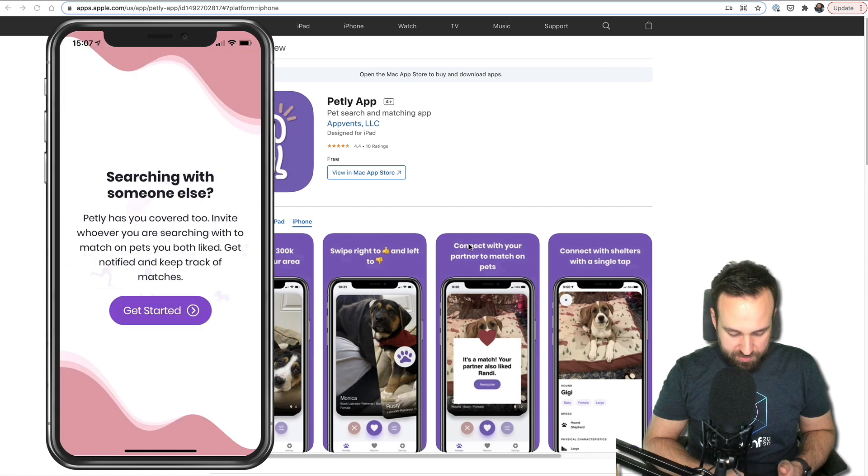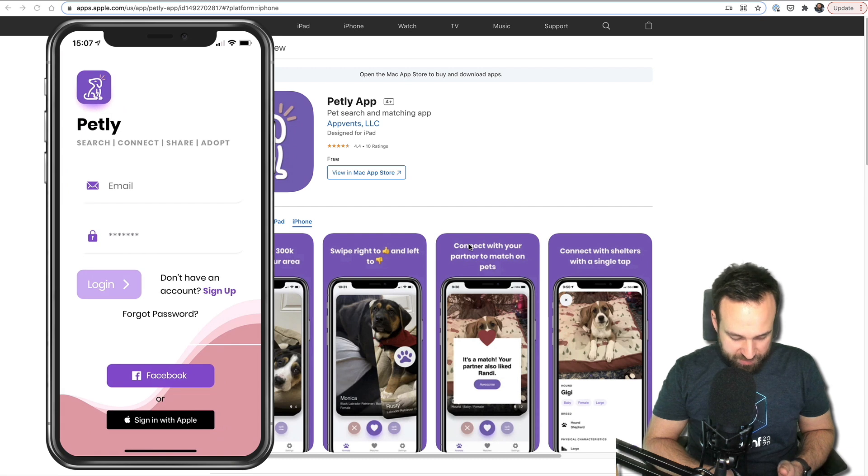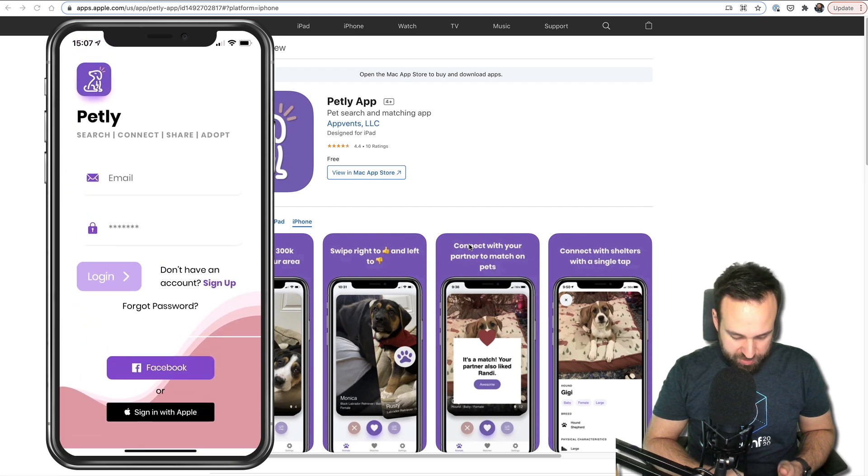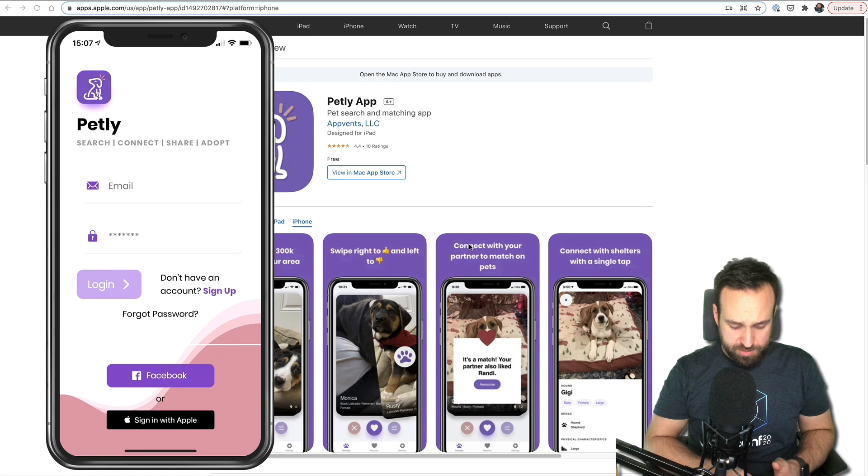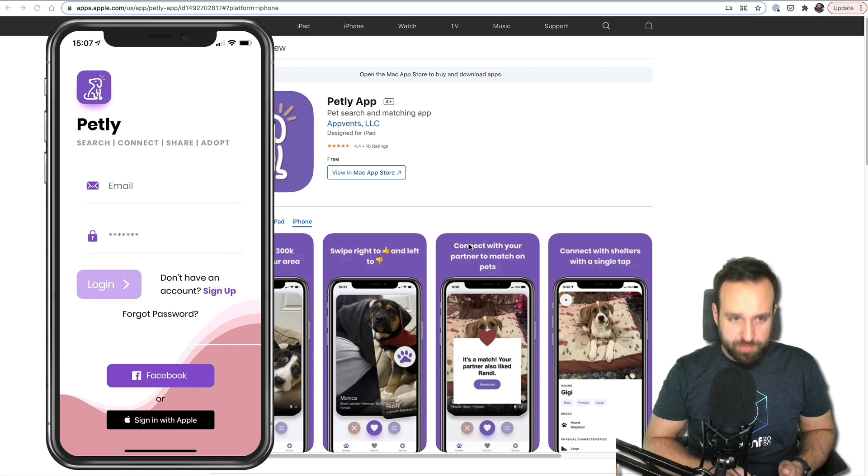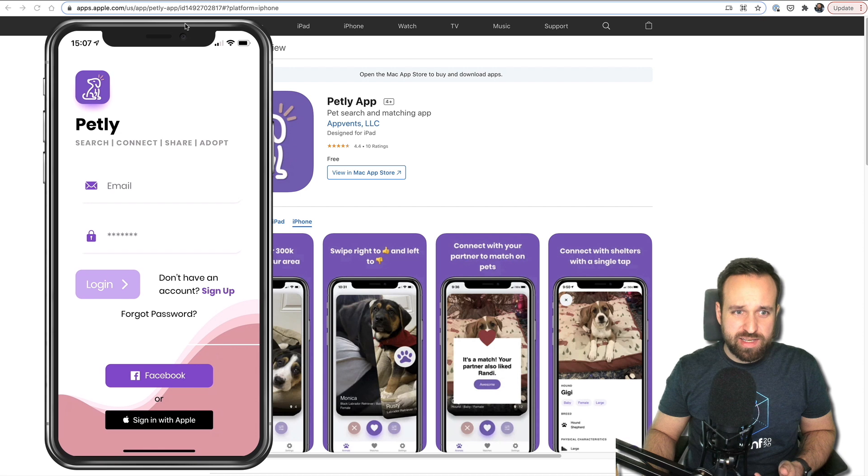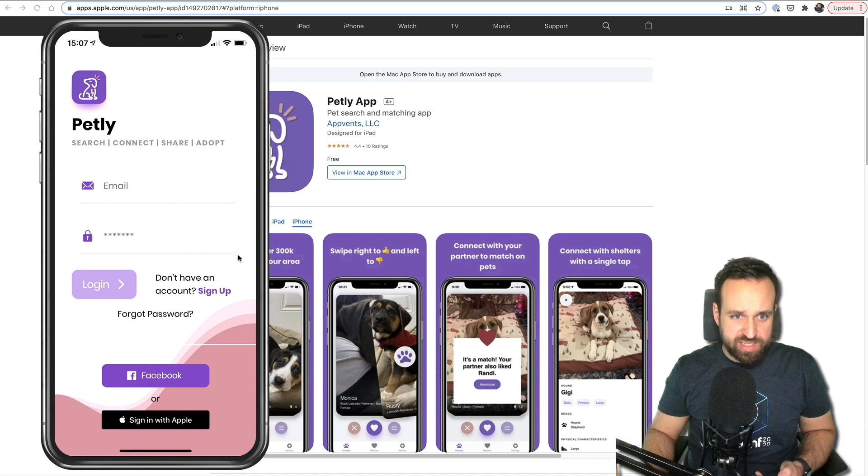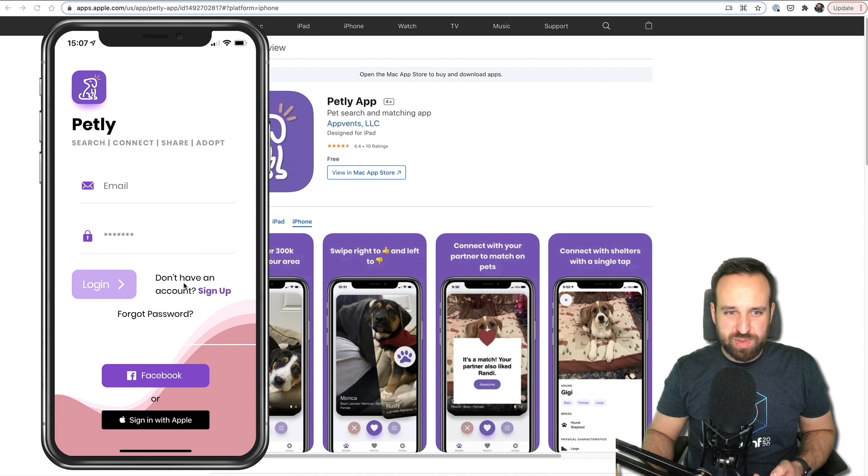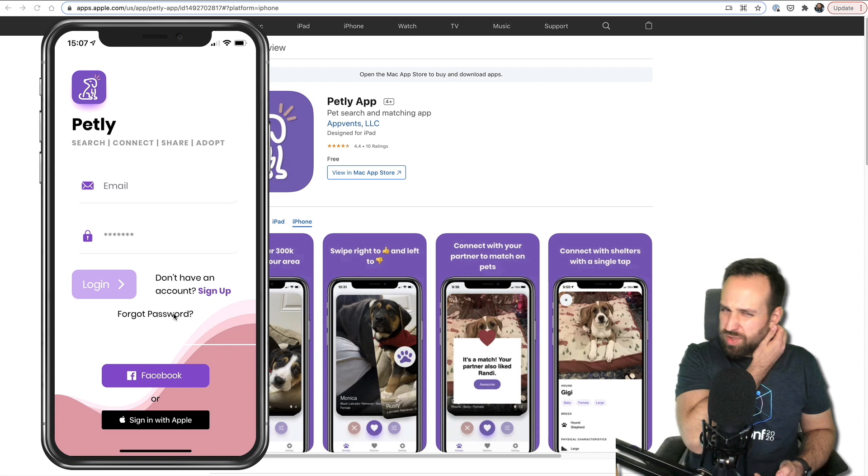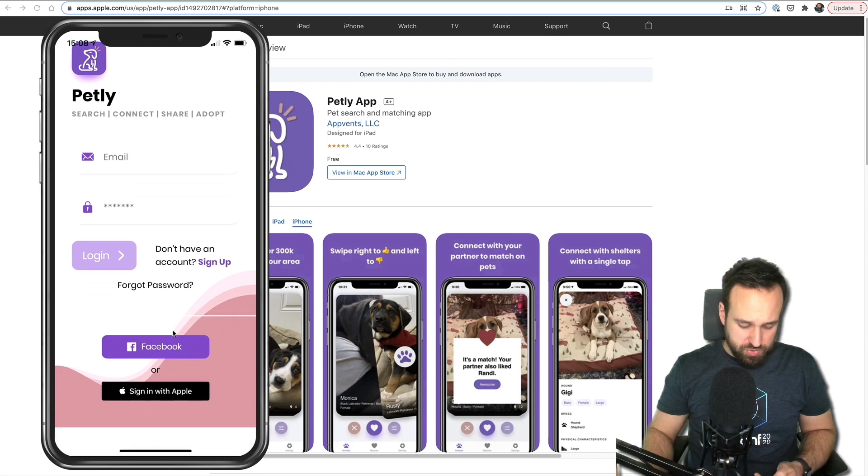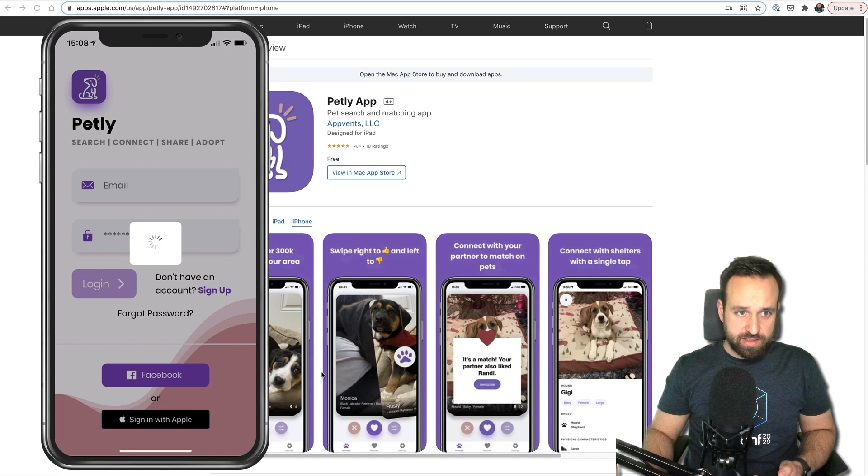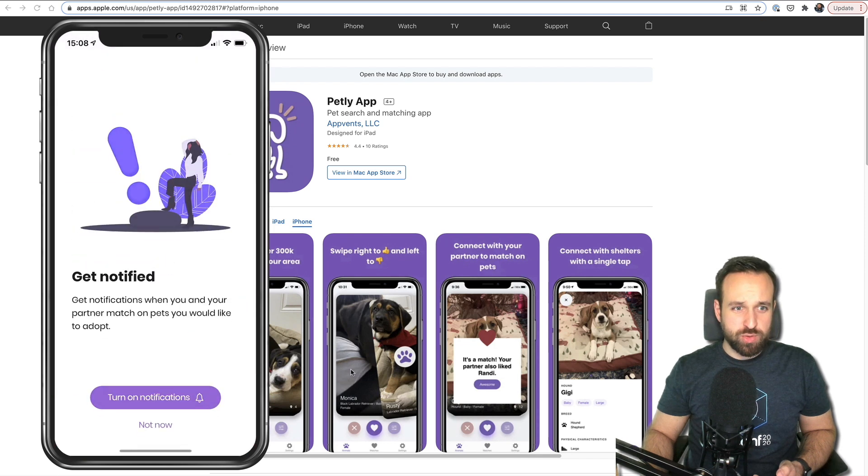Let's do this searching with someone else. Just get started. Can I log in without anything? That would be cool as well. Search, connect, share, adopt. But in general, you can see it. Very nice. These fields actually have a nice drop shadow. The buttons look a bit too big and I don't like that much plain text right here. Maybe you could structure it a bit better. Overall, let's try the sign in with Apple. And there we go to the inside area. Welcome, Simon. Well, you got my name from Apple. That is cool.